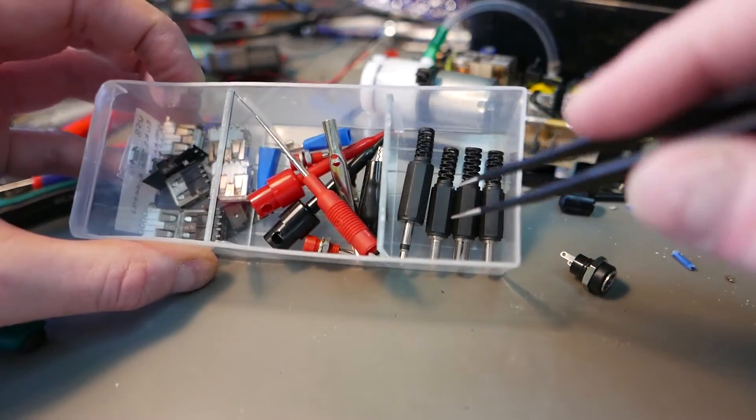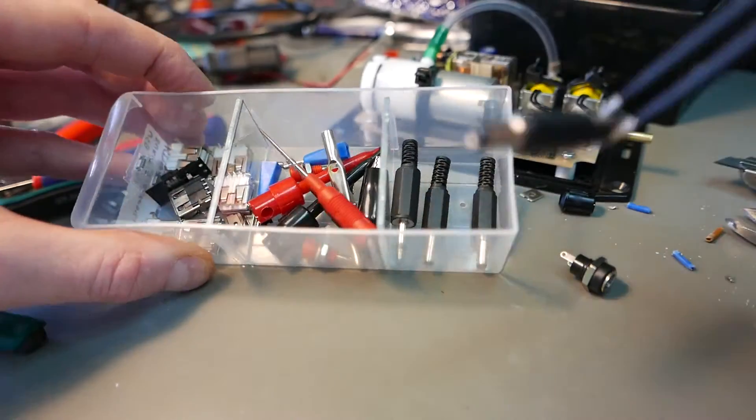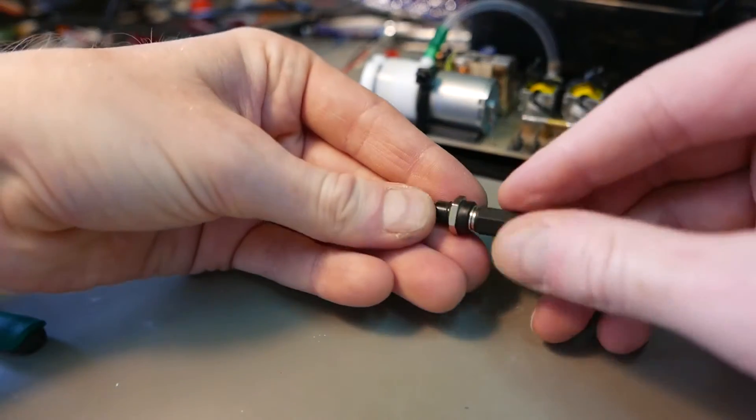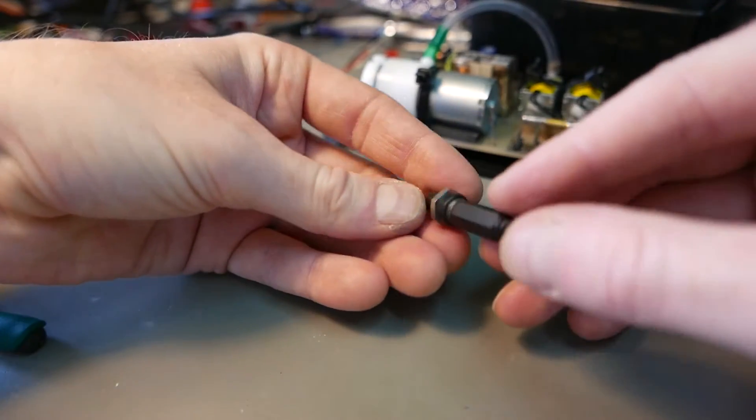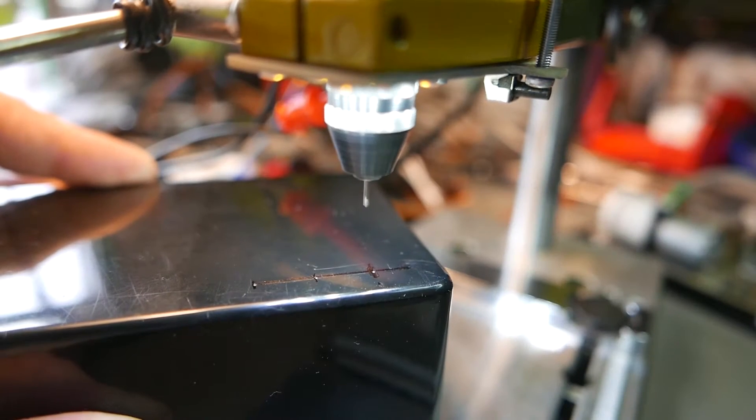I'm just choosing some that I have at home. These should fit - yeah, they fit perfectly together.